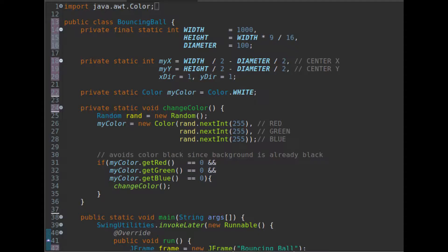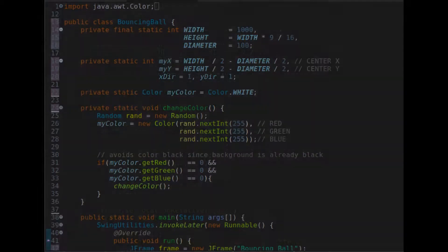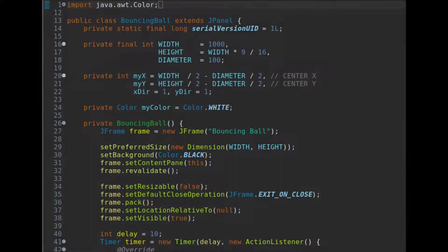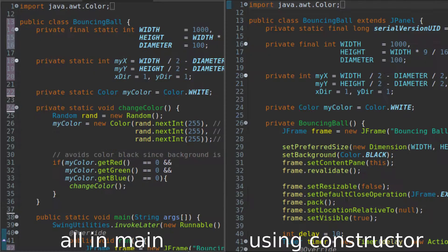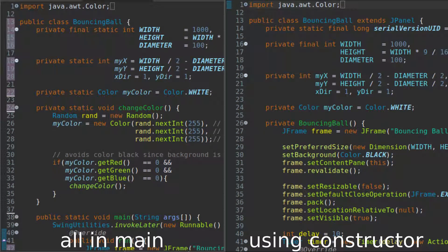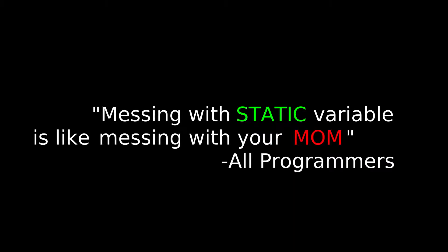So, why are we using a constructor? I think it is better if I am to show you the difference. So, here is what it looks like if we do all of this in the main method. And, this is how it looks like if we do all of this in the constructor. Yeah. The only difference is the amount of static keyword. And, as our programmer says, messing with static variables is like messing with your mom. Yeah. Good.